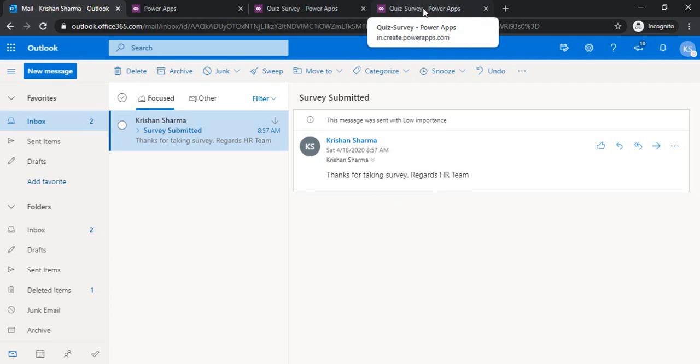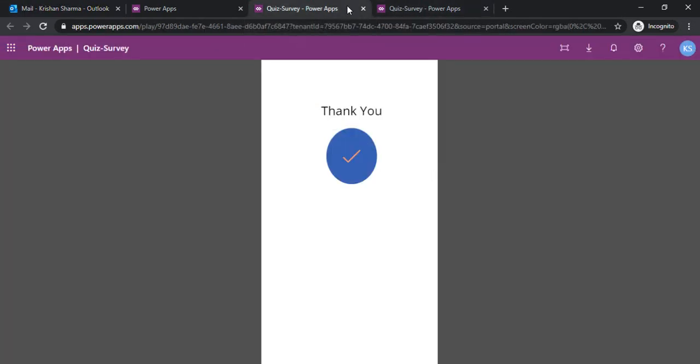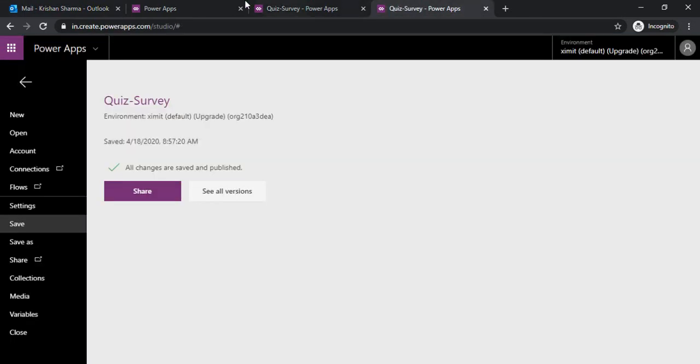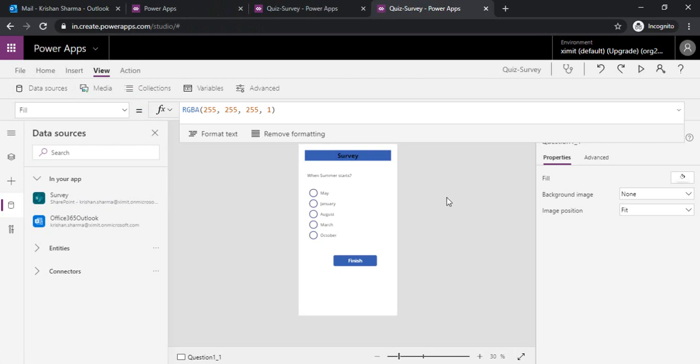This is how you can quickly send the notification within the same PowerApp instead of using any other integrated stuff, for example Power Automate.